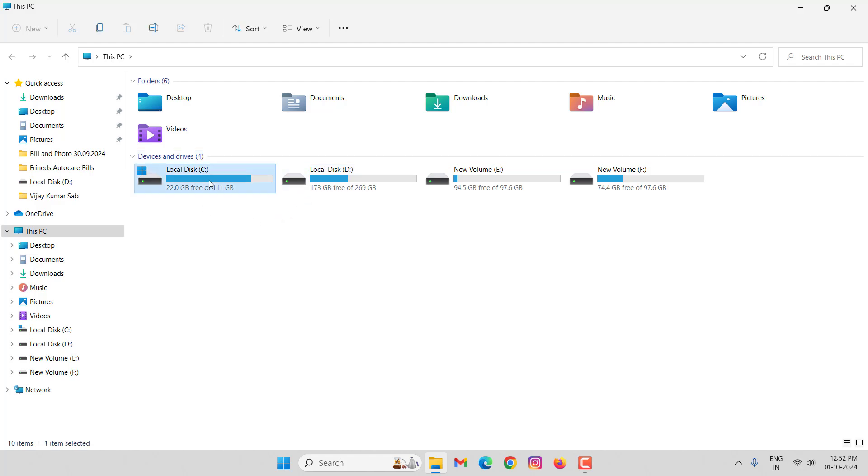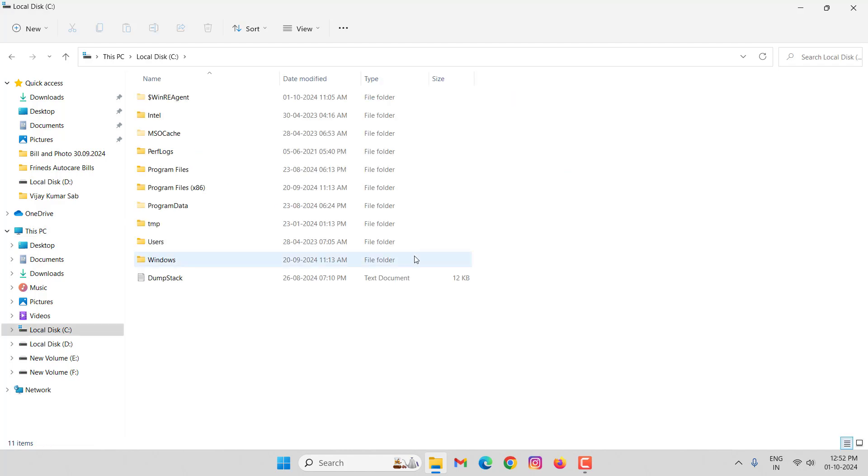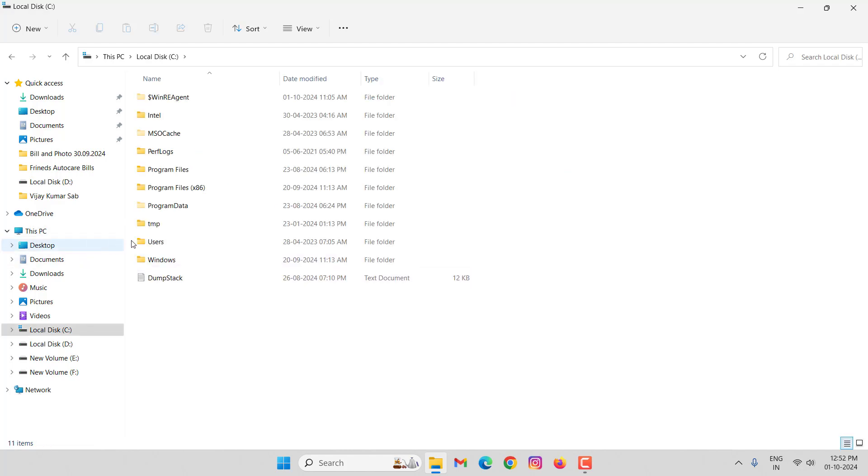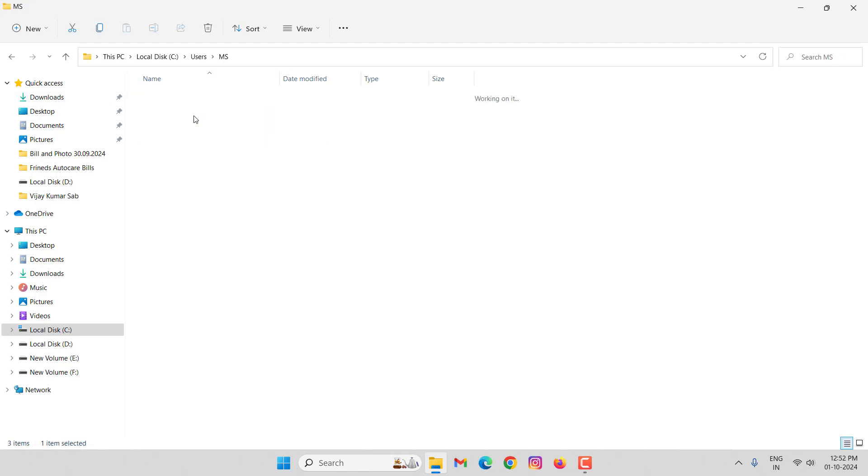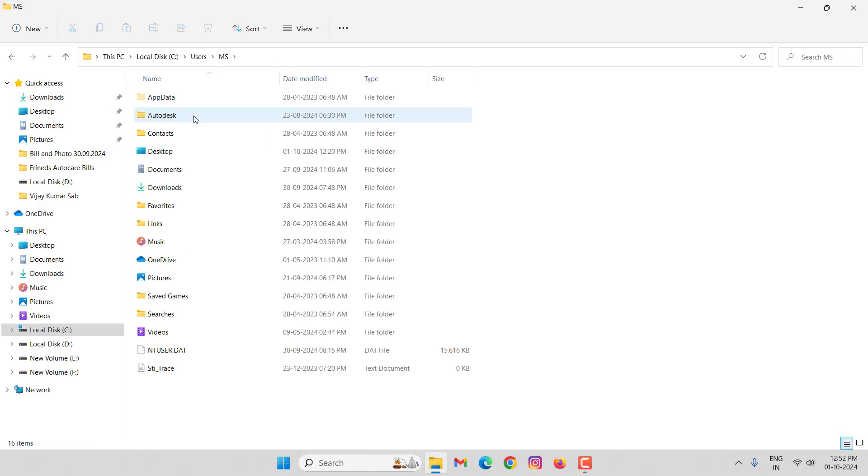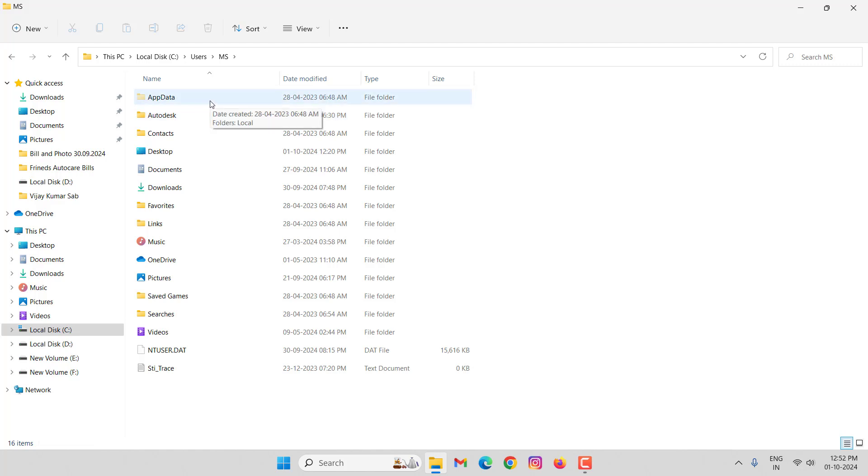Open C drive, then open Users, open your user folder, click on Local folder, then open AppData.